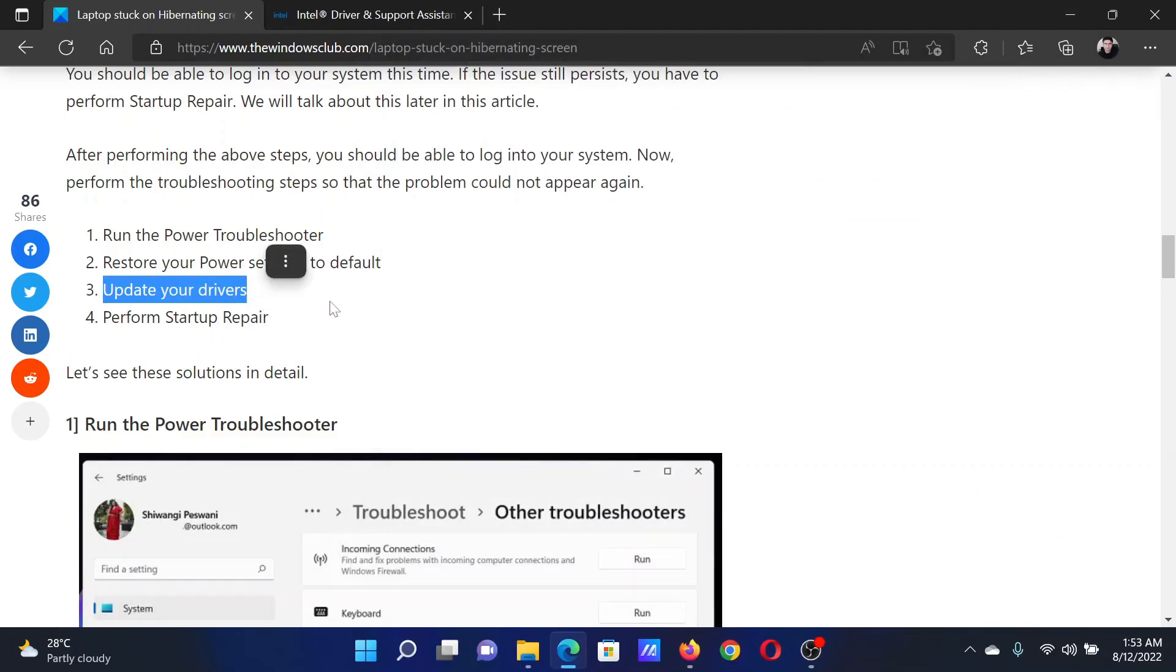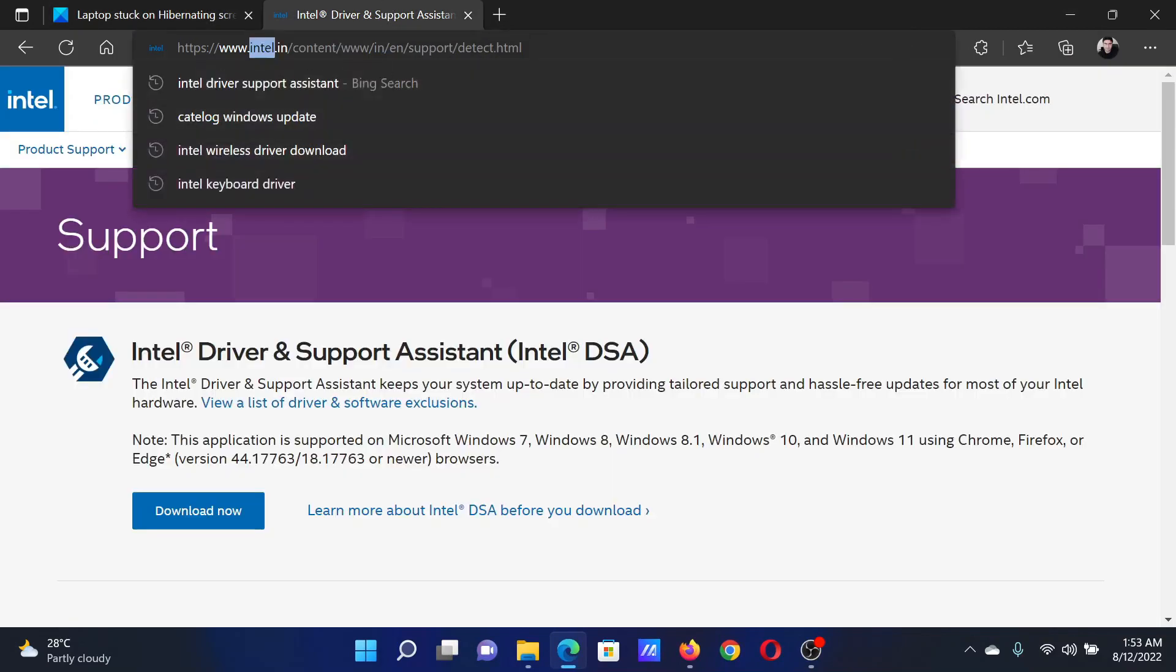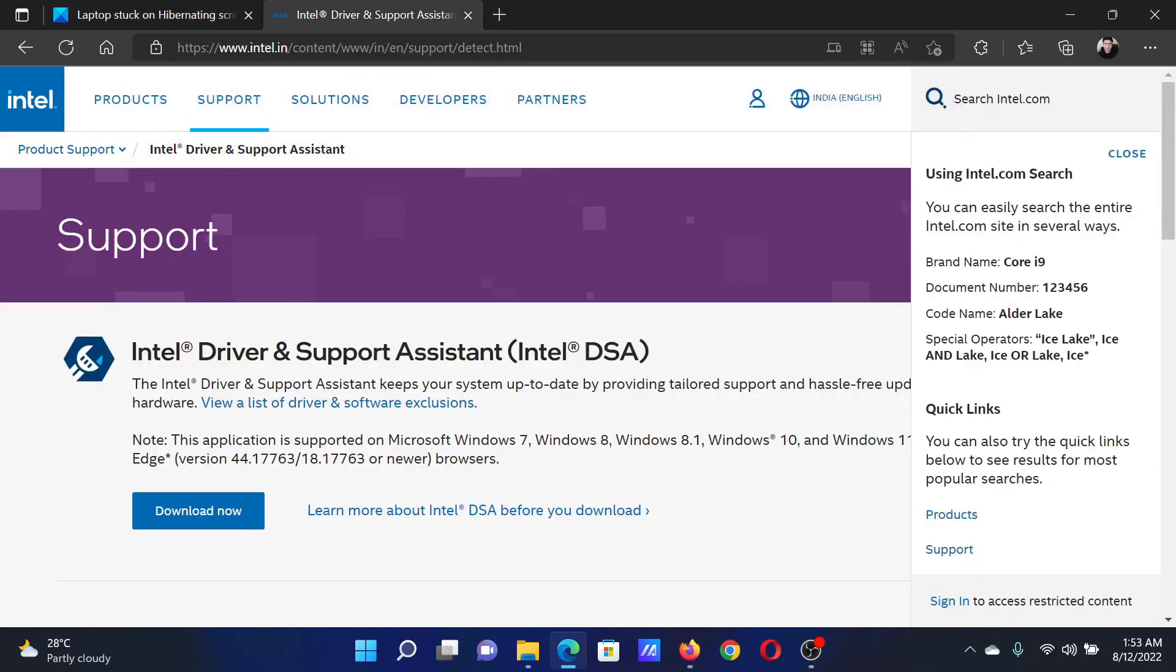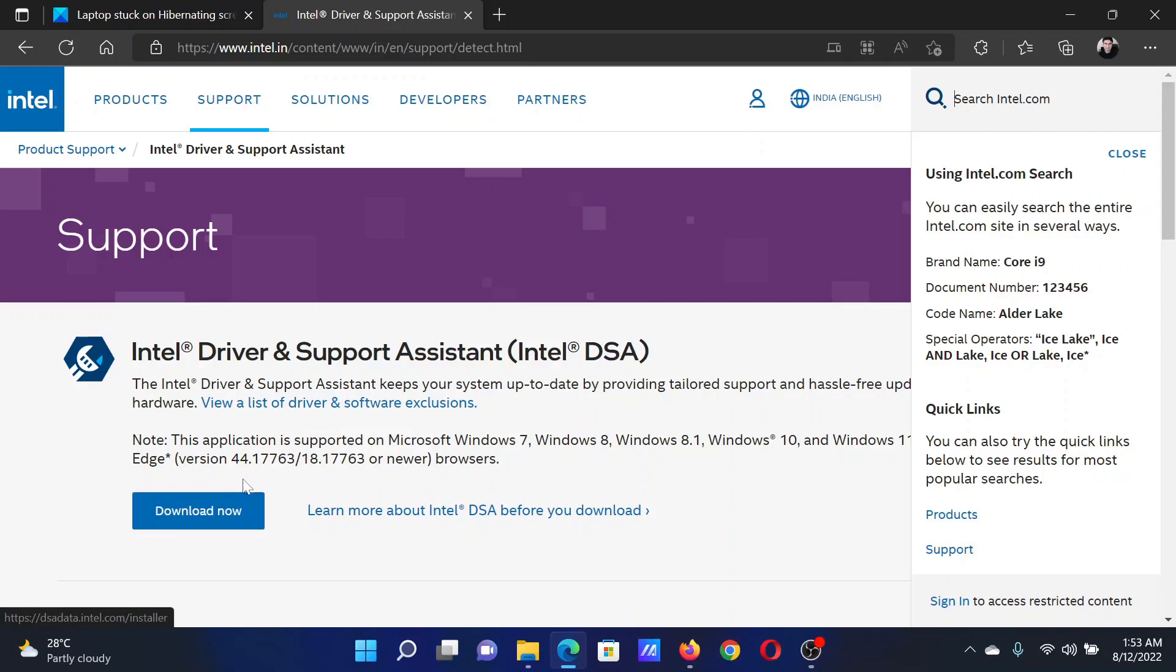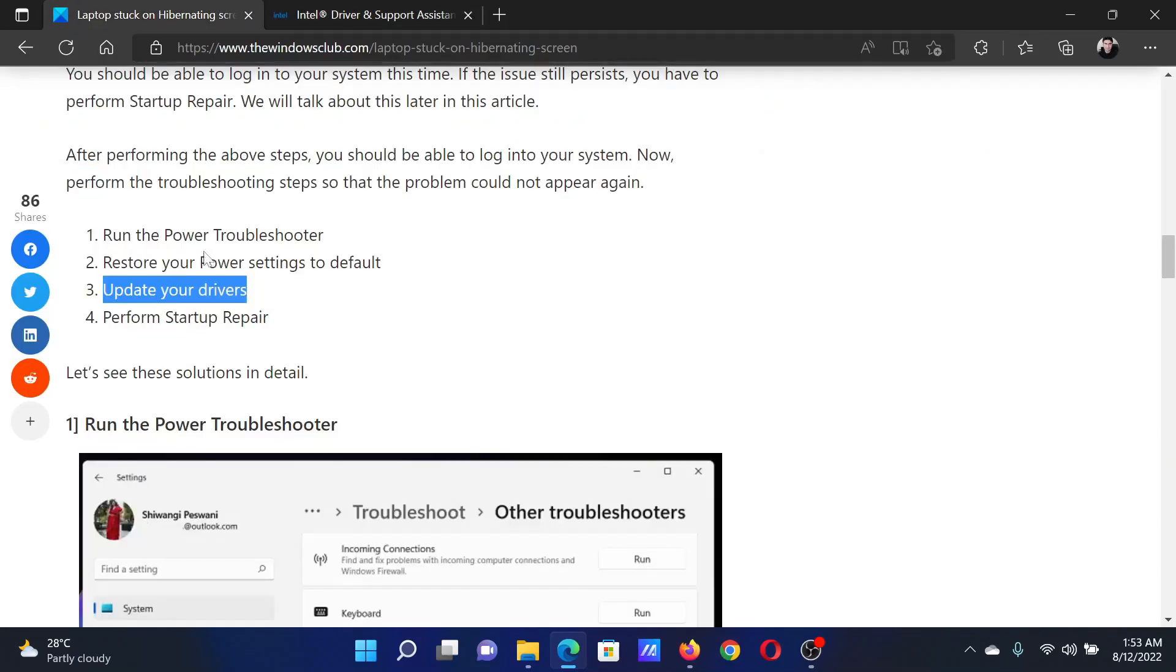Go to intel.com and search for the Intel Driver and Support Assistant in the search bar at the top right corner. Download the tool and run it on your computer to invoke the Intel Driver and Support Assistant and update all the drivers at once.